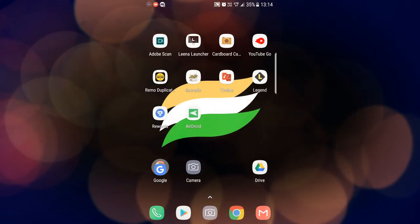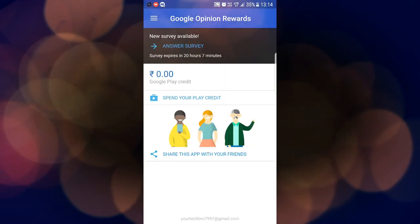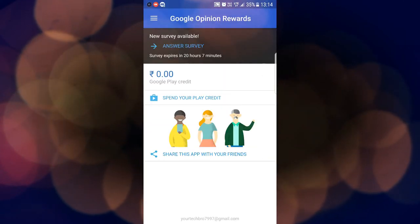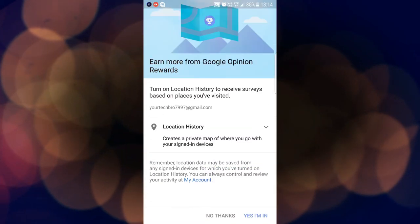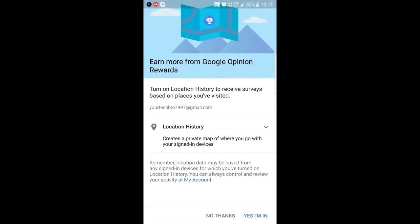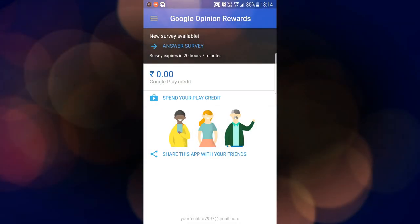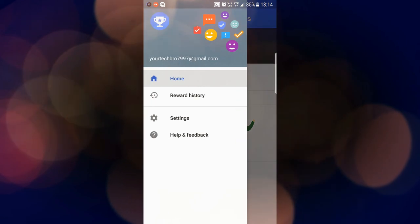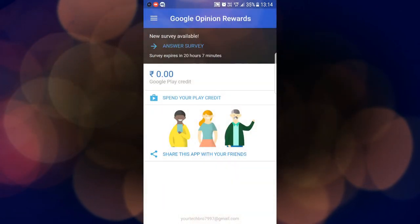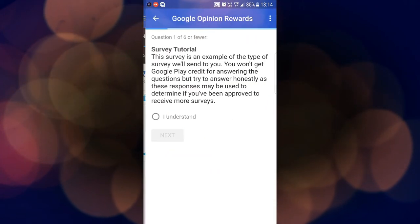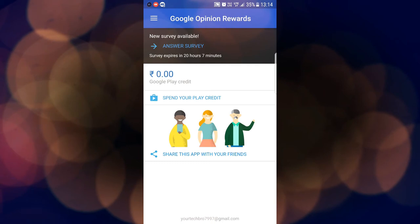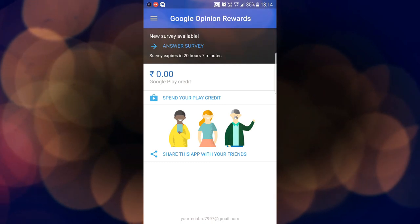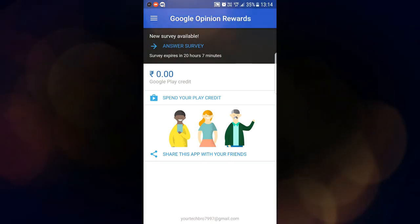The next app is Google Opinion Rewards. This is an official app from Google. Just sign in with your Google account. You'll get a wallet where Google will pay you for your opinions and completing surveys. This money can only be used to purchase Play Store apps. You can't take the money in hand.